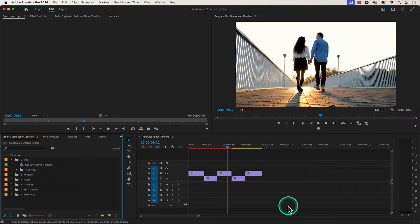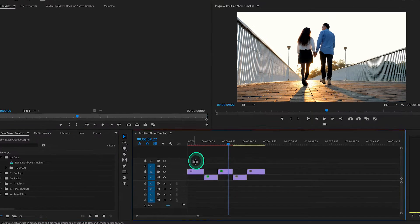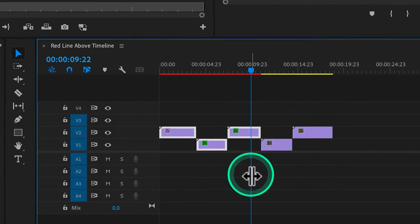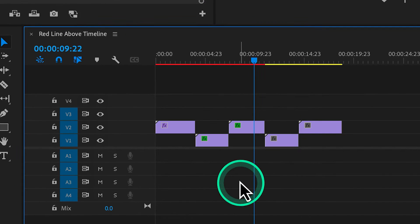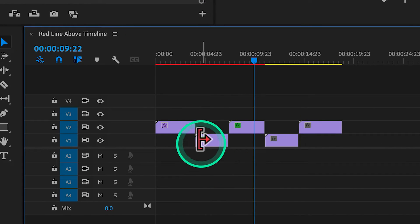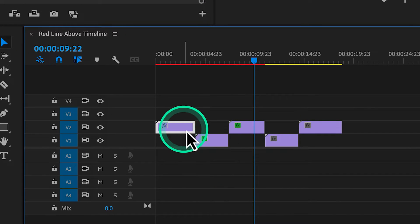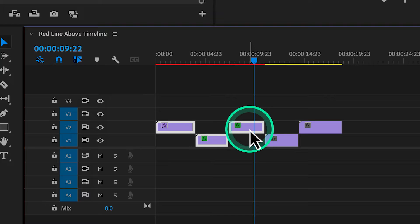To do this, select the clips you want to render by either clicking and dragging over them or select each clip individually by holding shift and clicking on each clip.